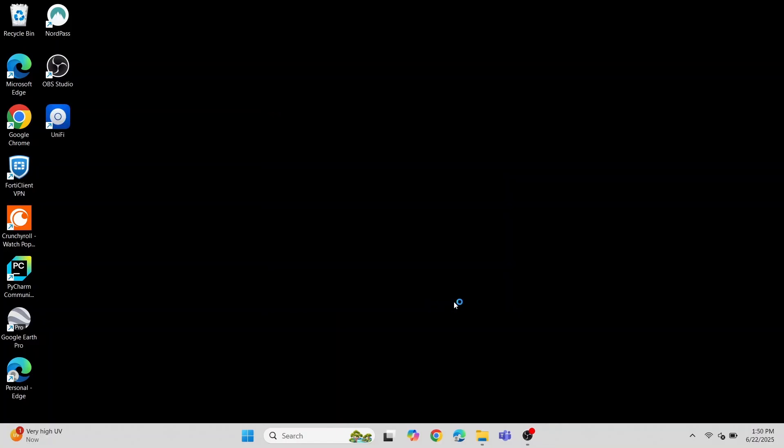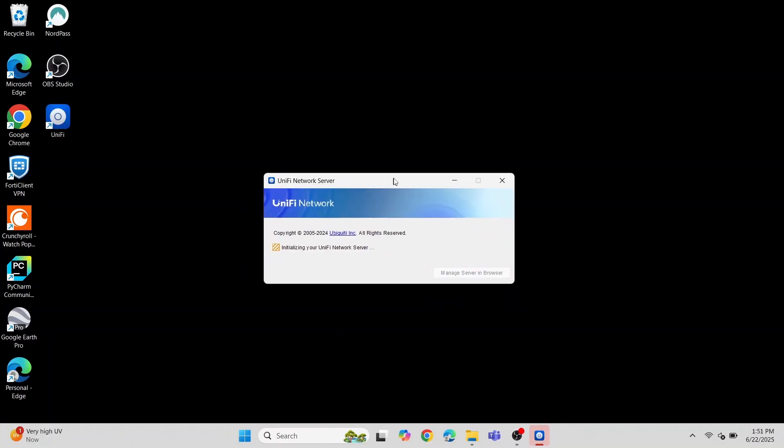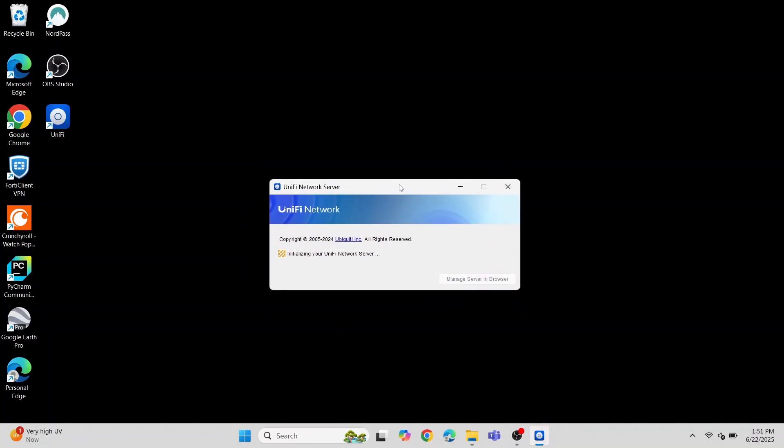When you complete the installation, you will see the server begin to initialize. Once it's done, you should see the green check mark, and that the server has started.